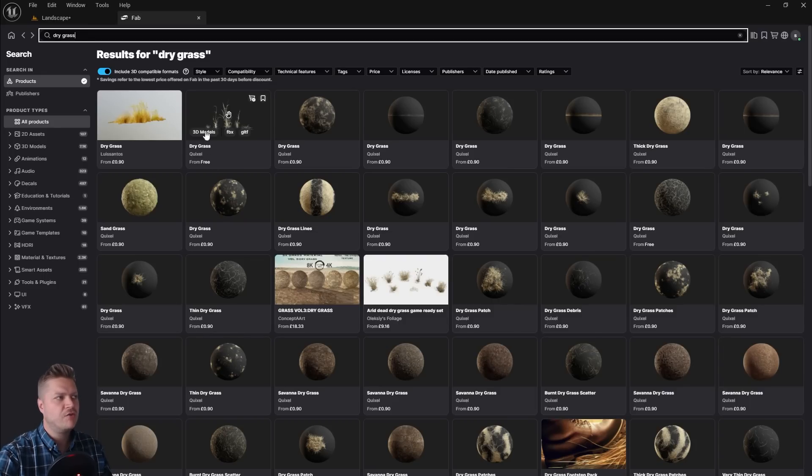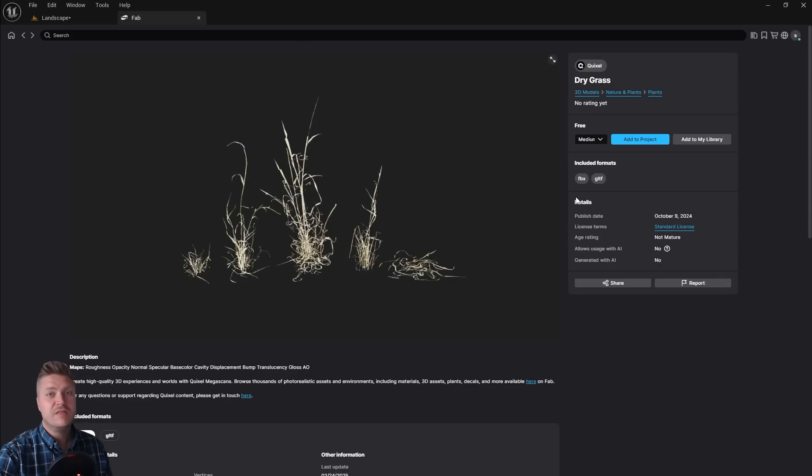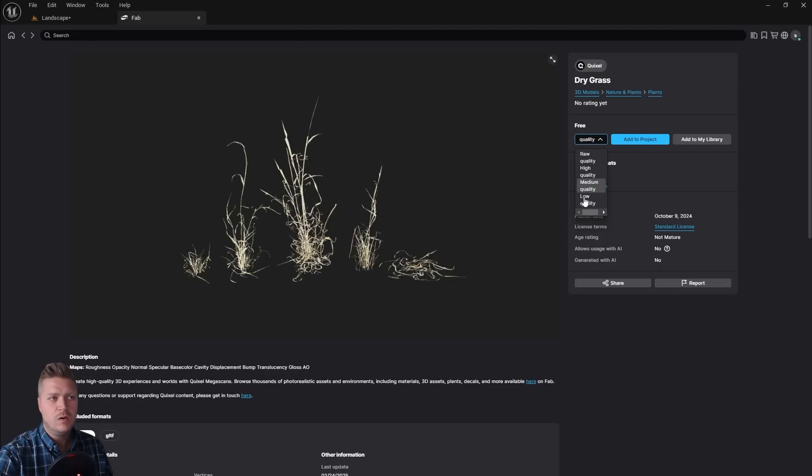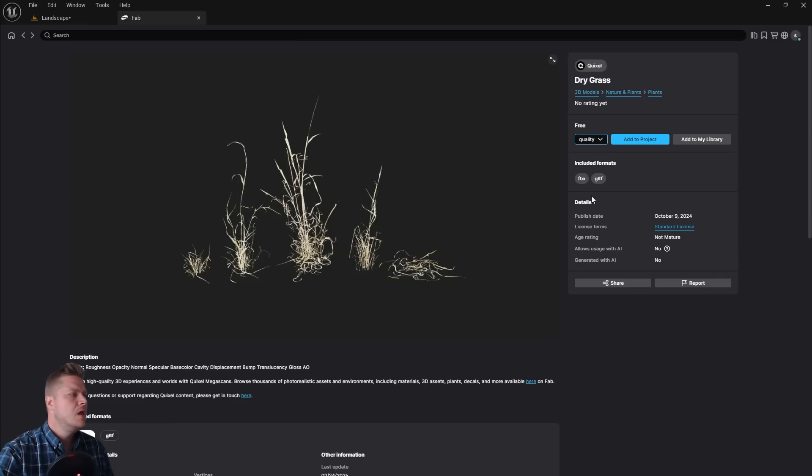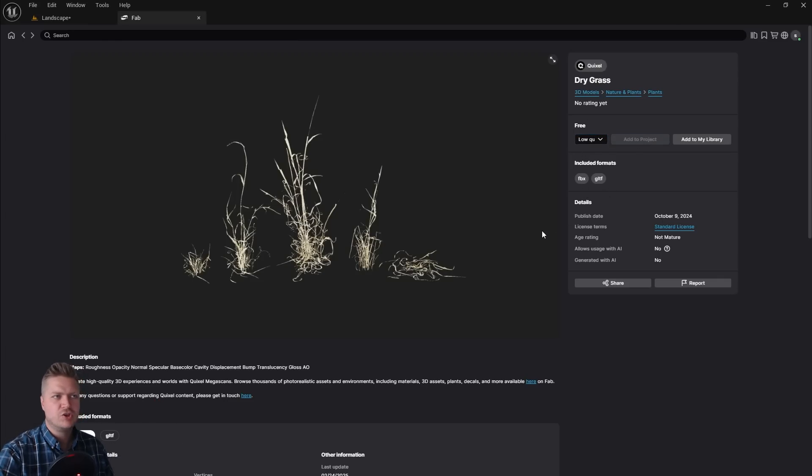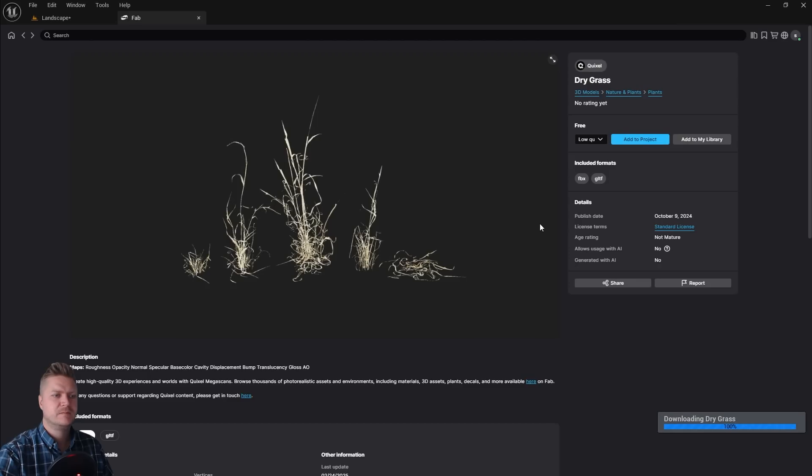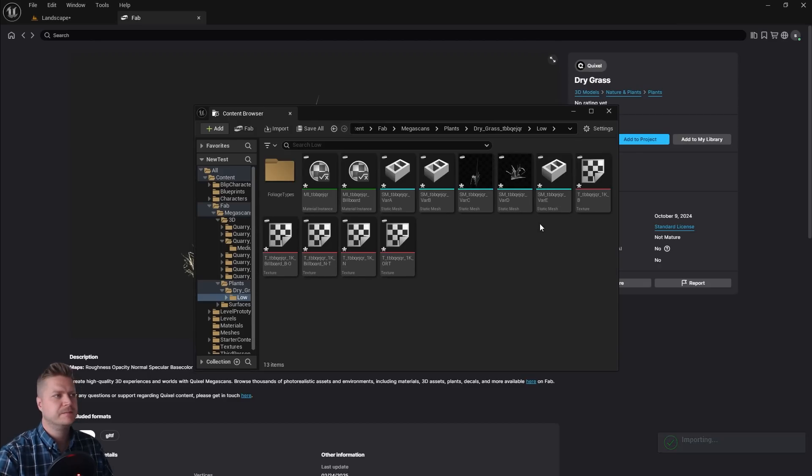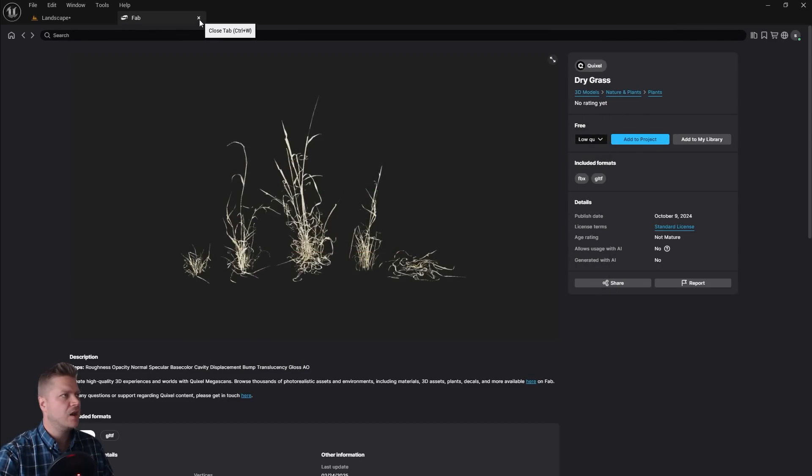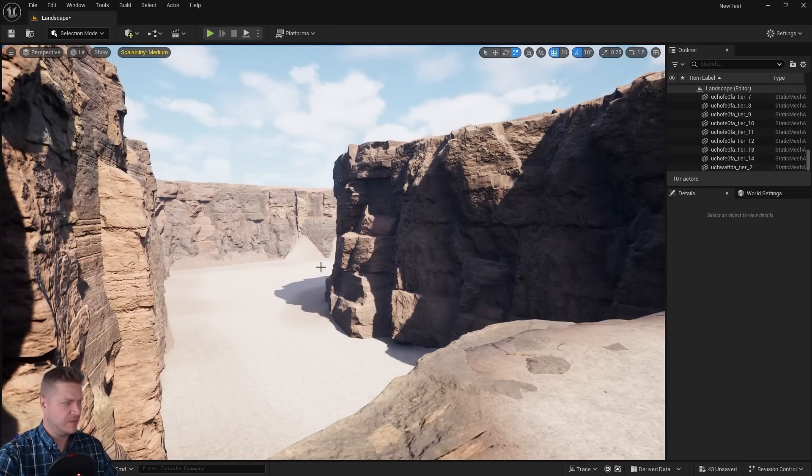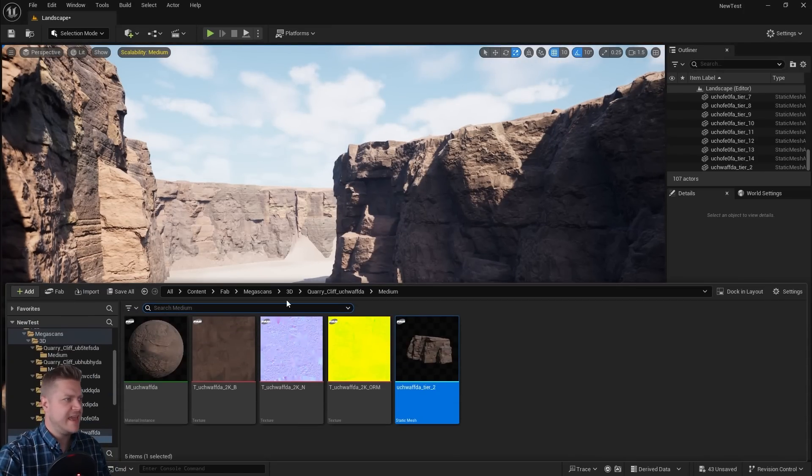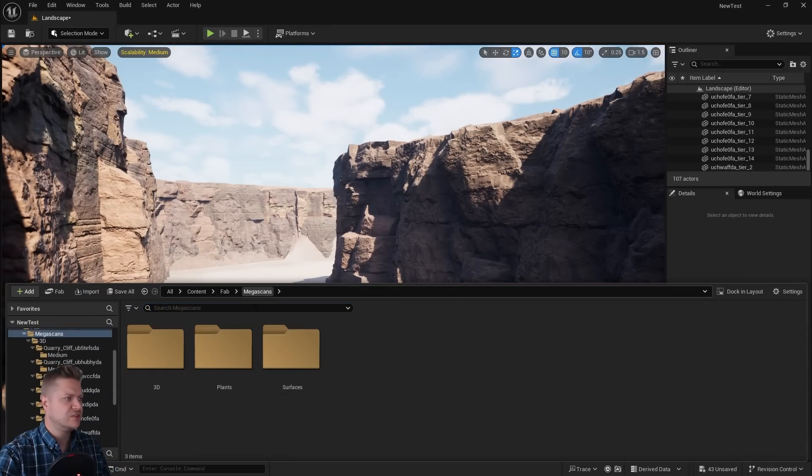So there it is dry grass from Quixel and this time I'm going to change the quality down to low because I don't want this taking up too much VRAM or whatever. So we're going to just have that on low and then add to project. This will download everything we need and you can see we've got lots of stuff. But I'm just going to close that and close the fab plugin for now.